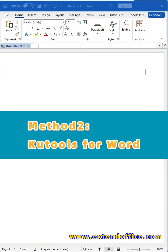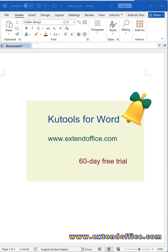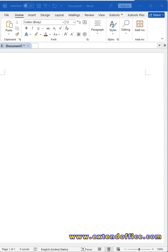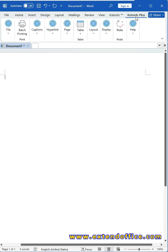Method 2, Kutools for Word. You should download and install Kutools first. After installing Kutools, click Kutools Plus tab.